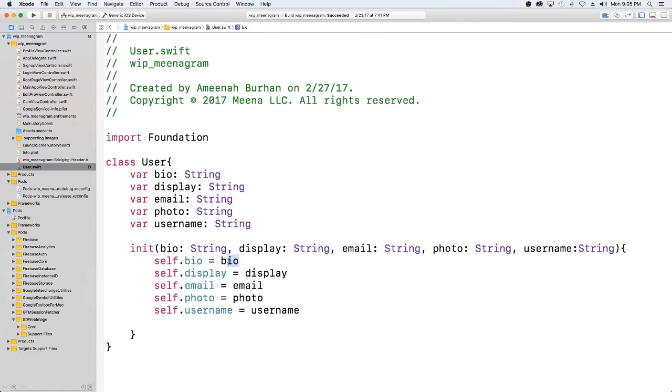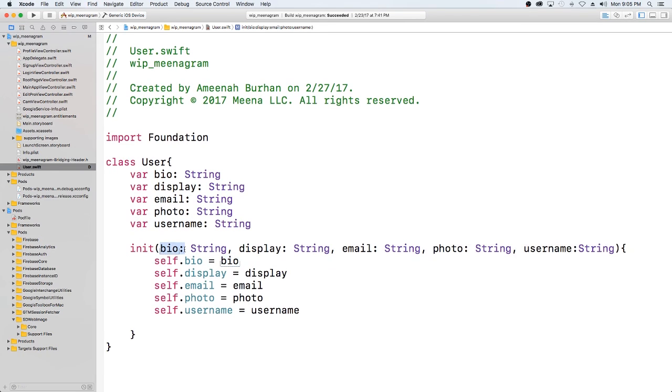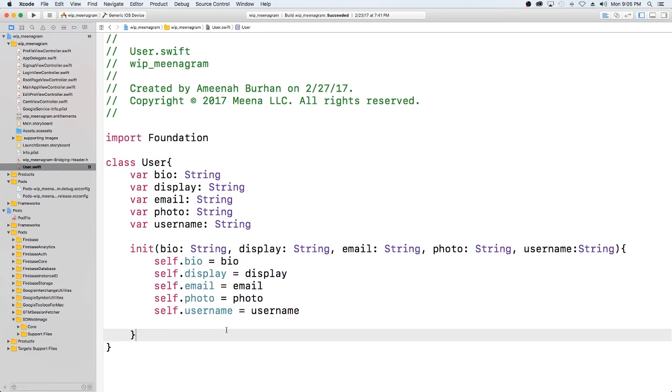So here is, this is the same thing. Whatever we pass in here for bio will be saved to this bio. So hope that's not too confusing.